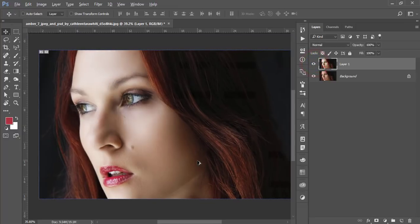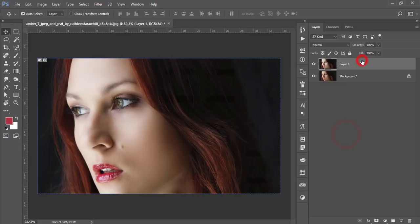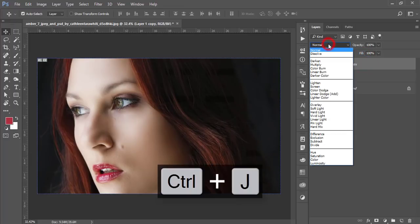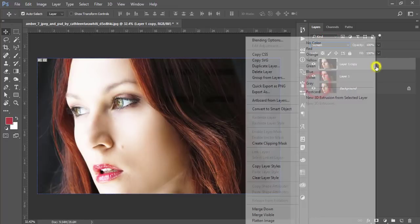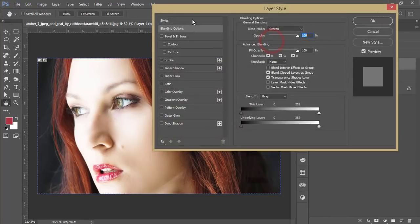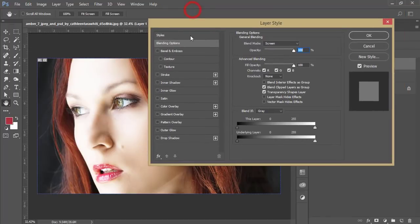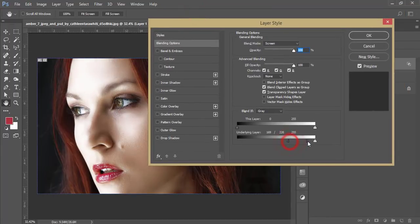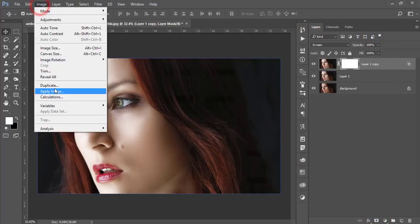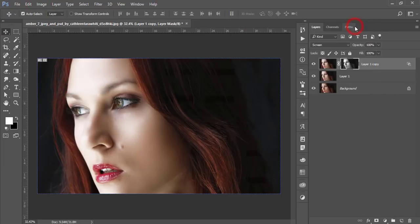Press Ctrl+J, go to the blending mode and make it Screen. Right-click and select Blending Options. From here, find the highlighted area, press the Alt button to divide it, and adjust the light. Hit OK, mask it, go to Image, Apply Image, and hit OK.